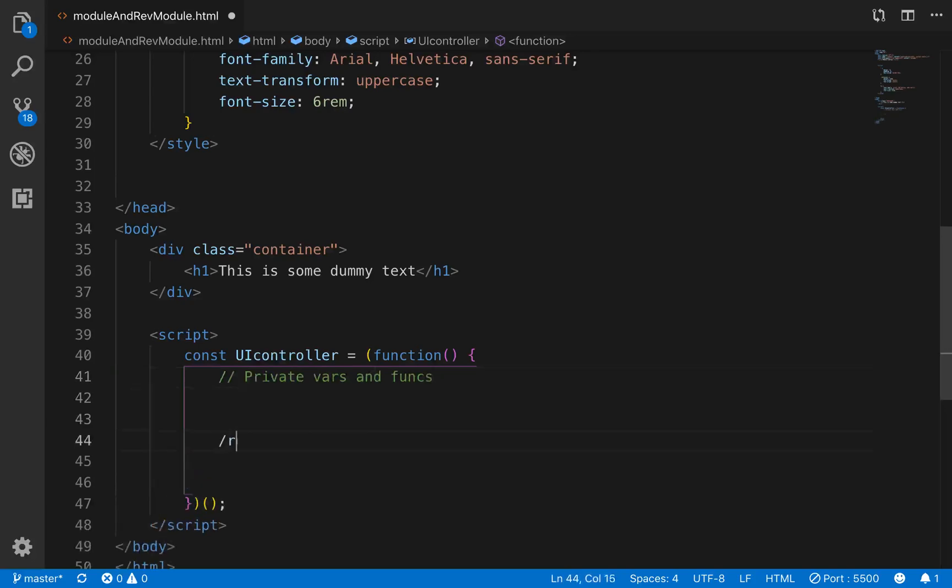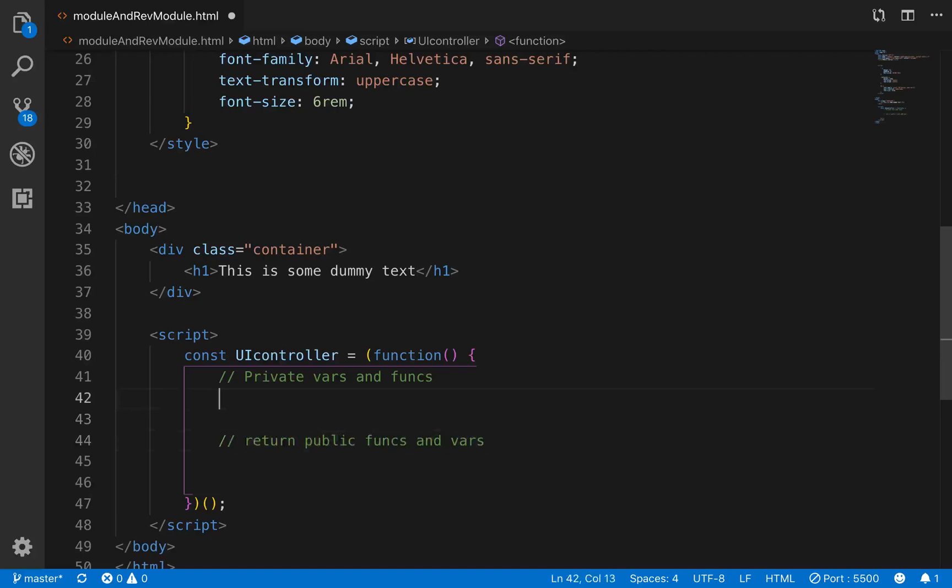And then you want to return public functions and variables down here. So that's the pattern that we want to do.